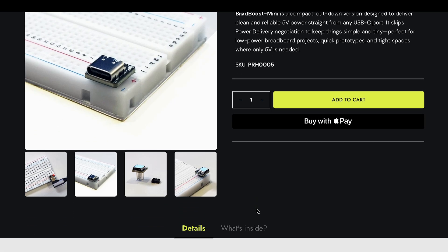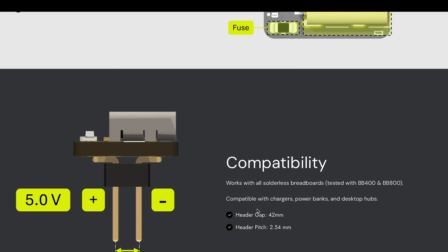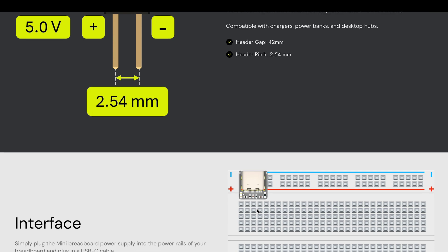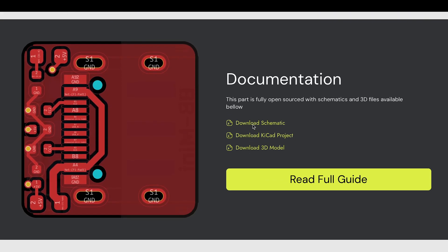Which is exactly what I've already done. If you go to the website, you can find the schematics, the step file, and the full KiCad project.